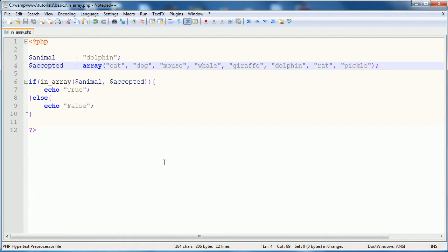That being said, it is slightly less efficient, meaning the code takes slightly longer to execute. However, unless you have a crazy, huge, massive, massive number of checks, it's not going to be noticeably slower. So, that is to say, the amount of time saved is worth the slightly longer page load.